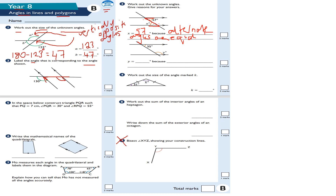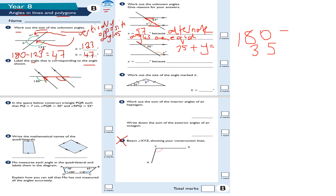This next one: Y is equal to — well, if I do 180 take away 35 — because these are what I call co-interior angles. So these two angles, when added together, have to equal 180. So 180 minus 35: 0 take away 5, I have to borrow, so that becomes 10 — 10 take away 5 is 5, 7 take away 3 is 4, giving me 145. So Y is equal to 145 degrees, because co-interior angles add up to 180 degrees.